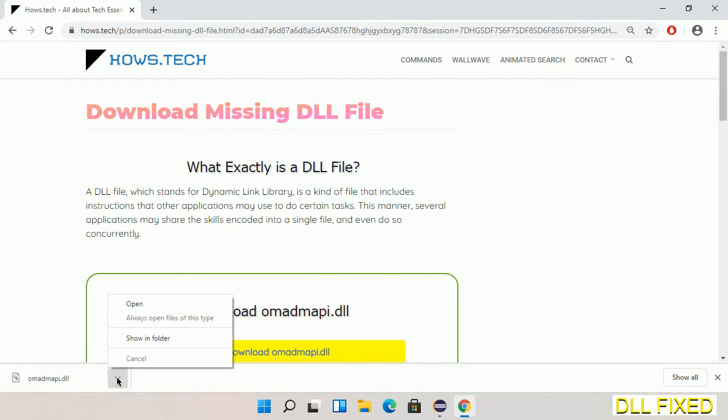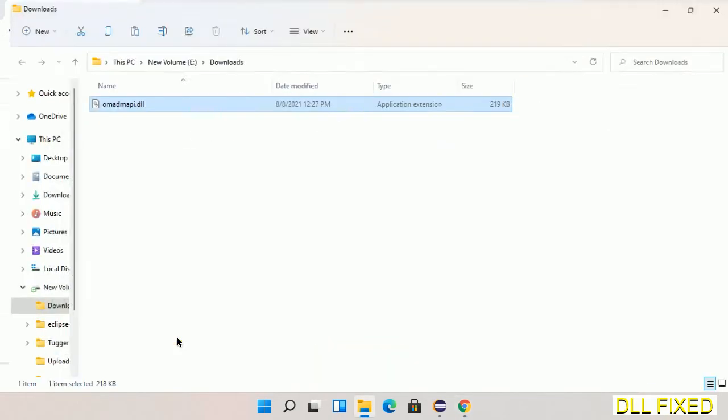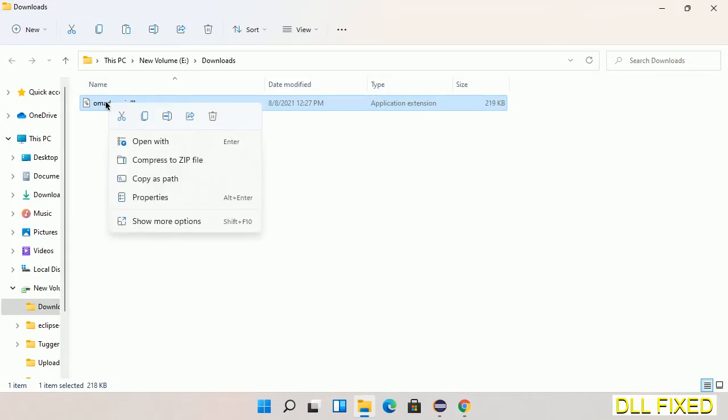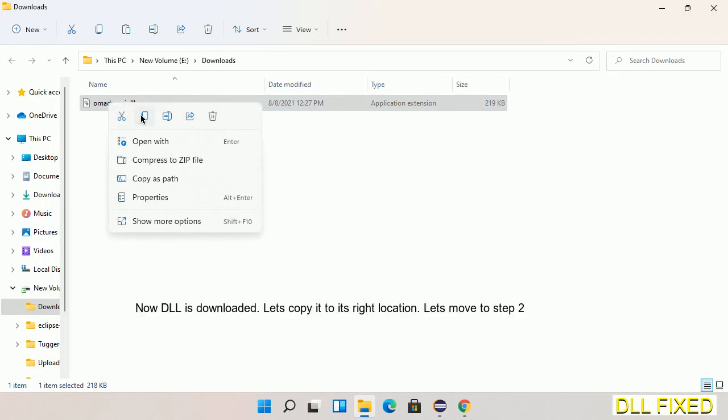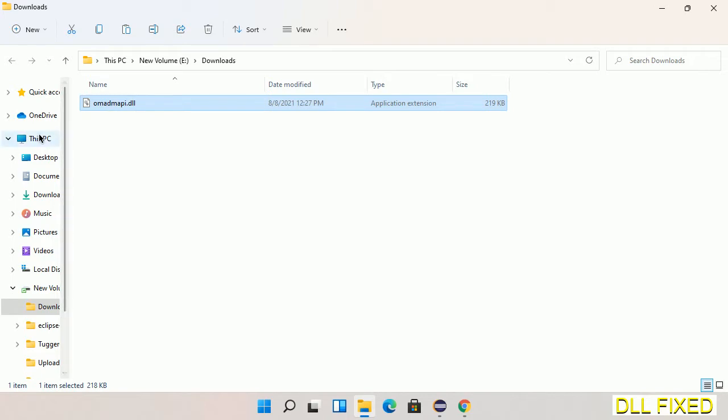Now we open the file. We have to copy this file. Click on it and select copy, then we'll move to the next step.